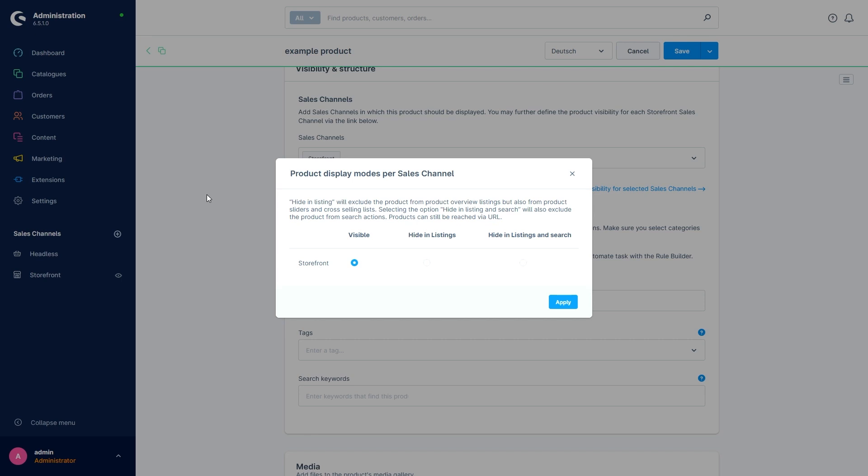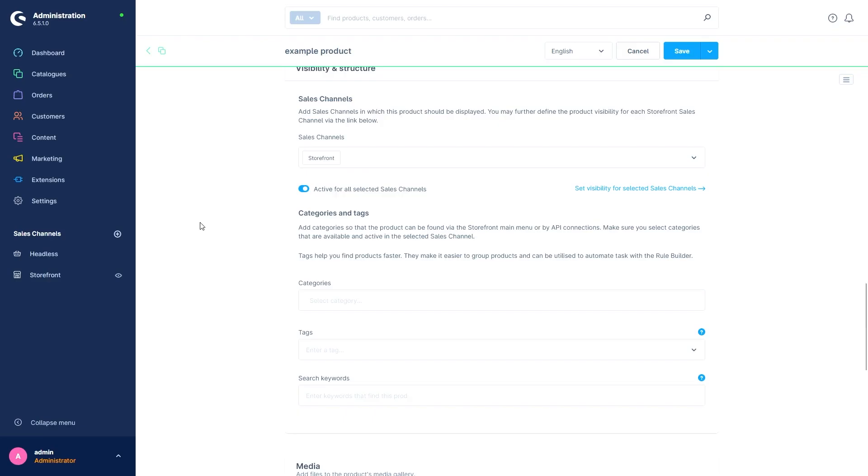The first option is Visible, and this means that the product is available in all sales channels and in all places. Hide in Listings means that the product can't be found in listings but can still be found via a link or via the search. And Hide in Listings and Search means that the product can only be found via a direct link to the product.